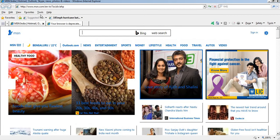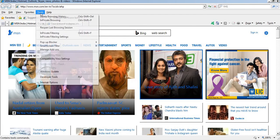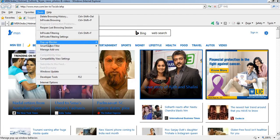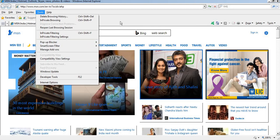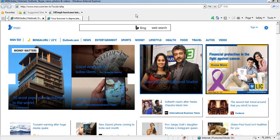Click under the tools, then popup blocker enable or disable. Like this you can enable or disable popup blocker from Google Chrome as well as Internet Explorer.